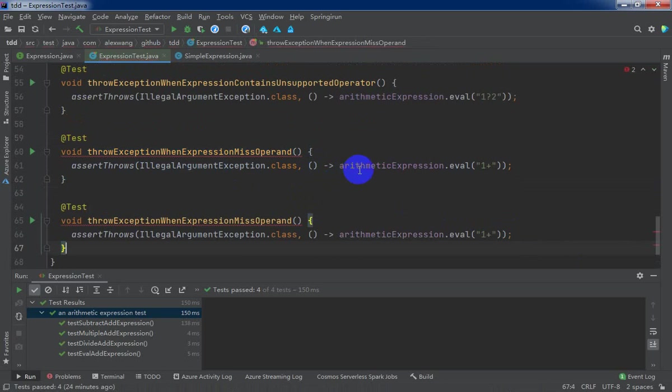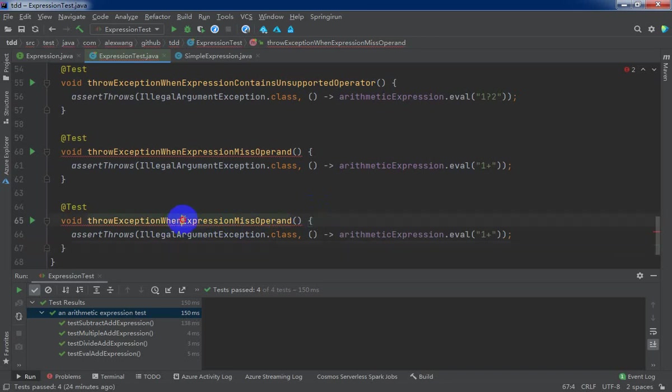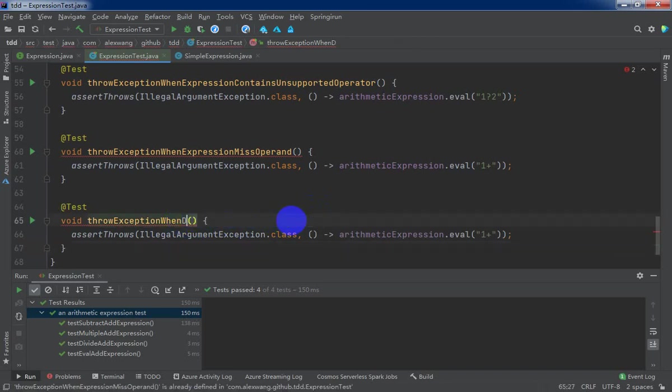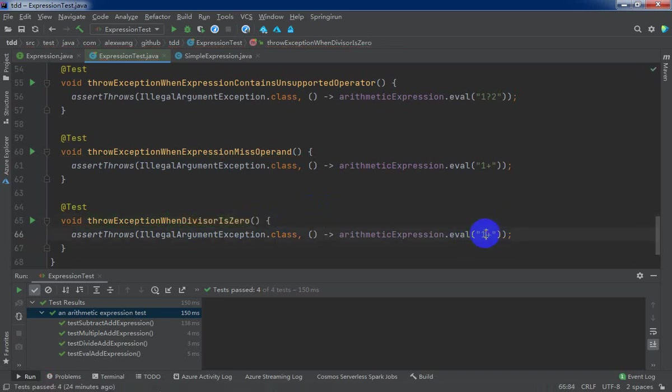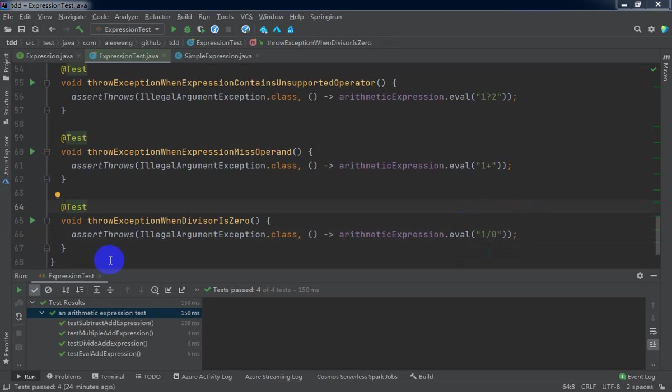And divisor is zero when we use divide. When expression, when divisor is zero. For example. And also we can add one more.